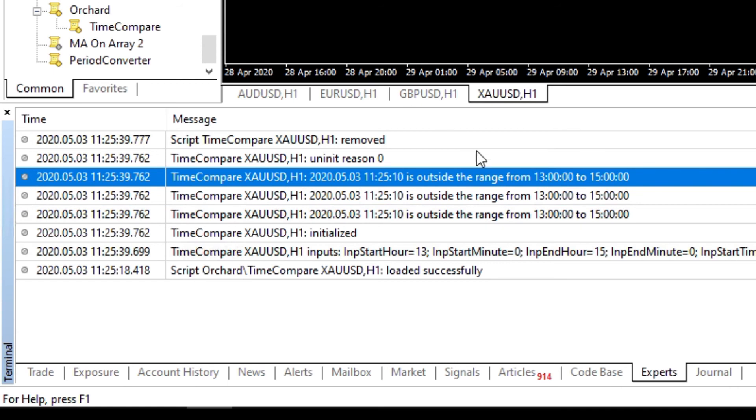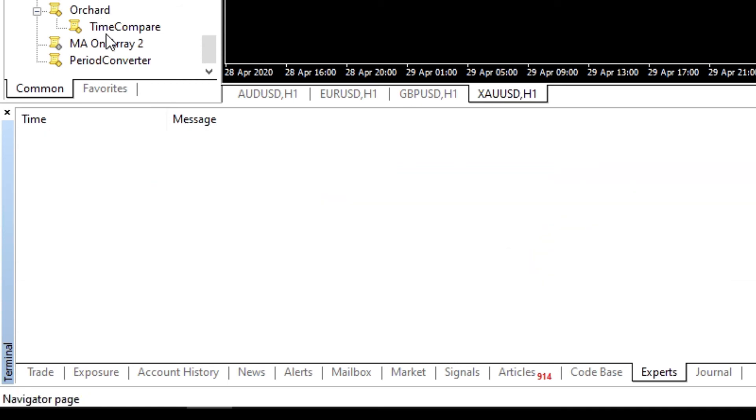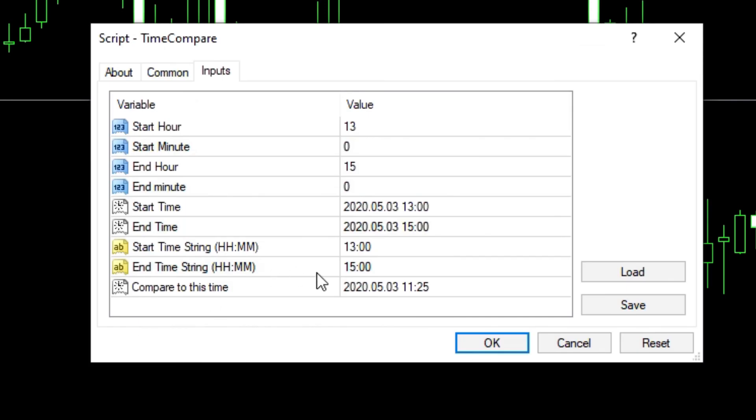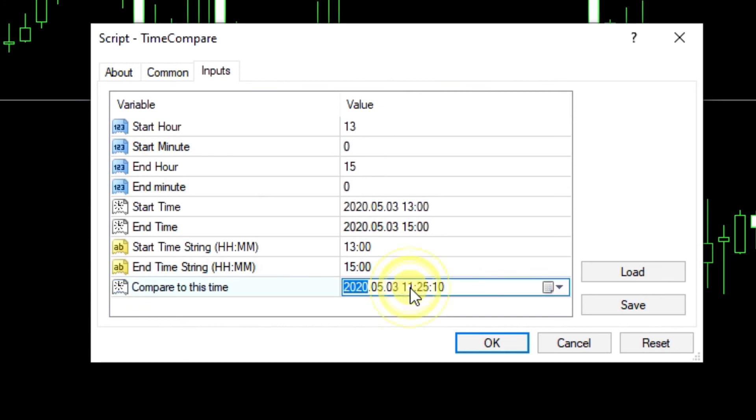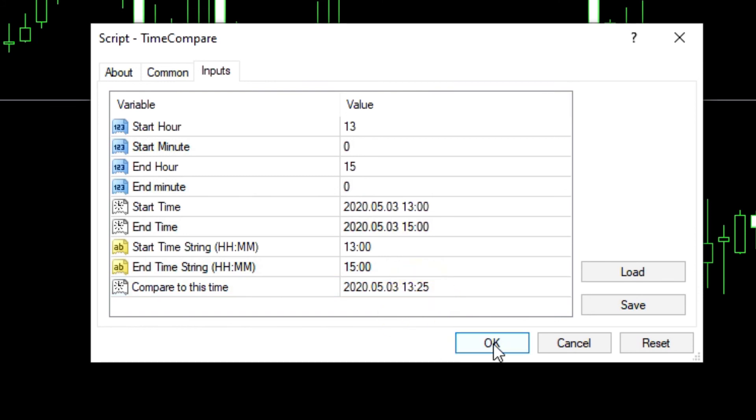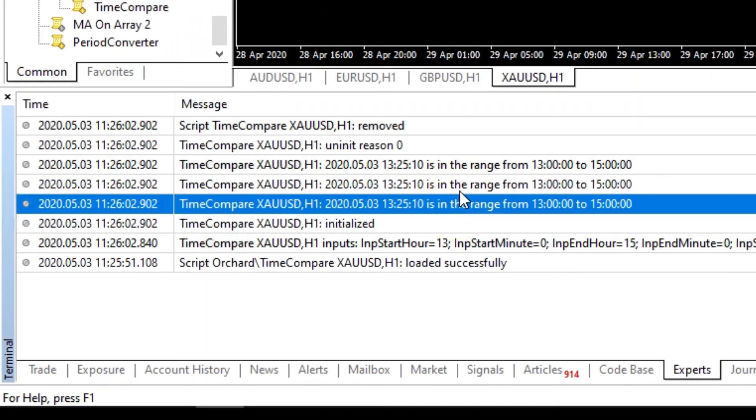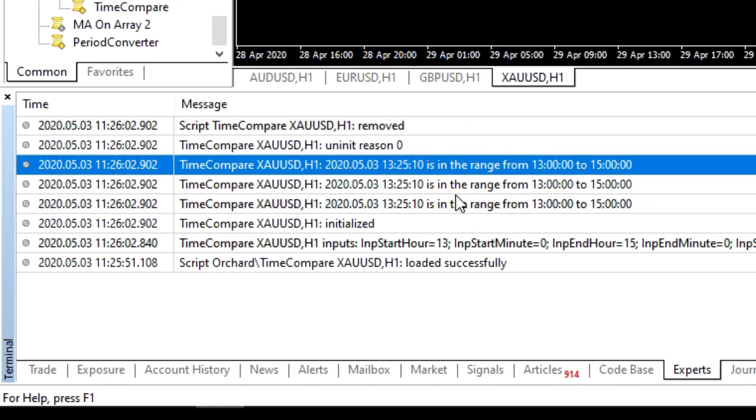Let me run it again. This time I'll change this time to make it between 13 and 15. And now the results as expected. 1325 is inside the range.